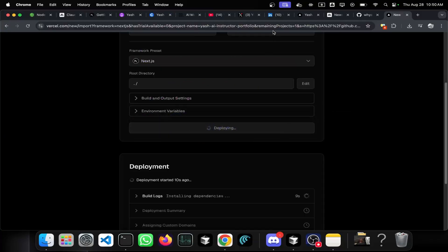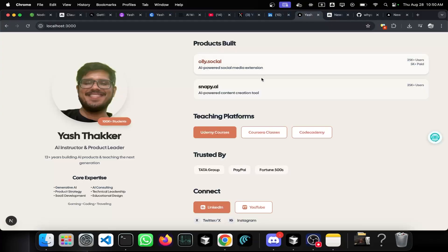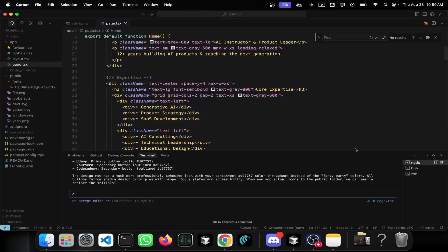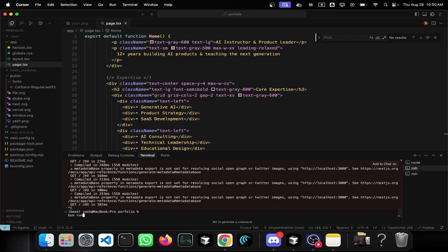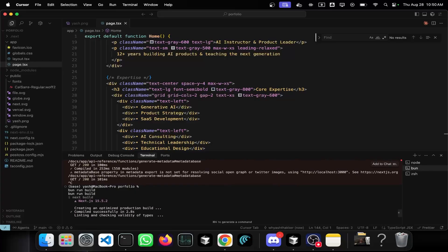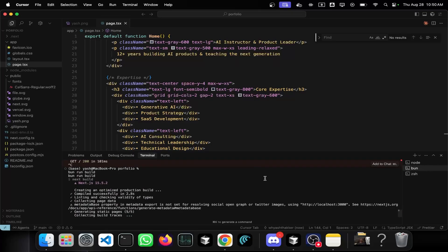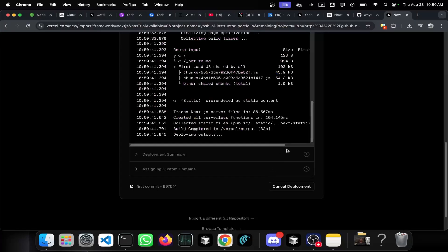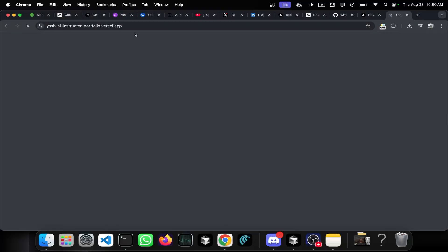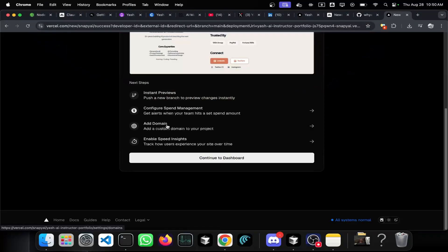All the changes have been done. The project is live — if you click the link you should be able to open it. We can also add a custom domain now that the project is ready. Let me go to my app settings and add the domain 'goayashi.com'.